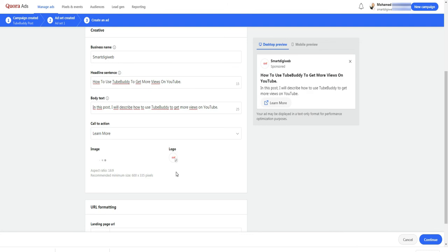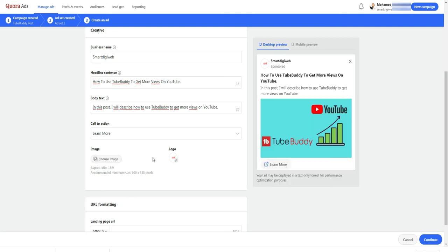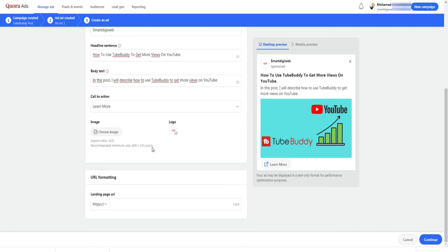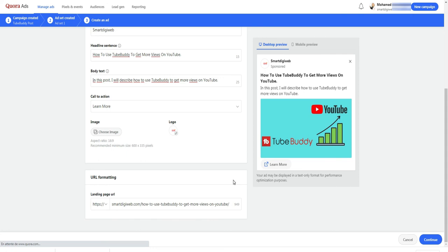Then I upload an image with the recommended dimensions. For the logo, the first time you upload it, you will have to wait for it to be validated by the Quora team to complete this step. Finally, I enter the URL of my post and I click on continue.